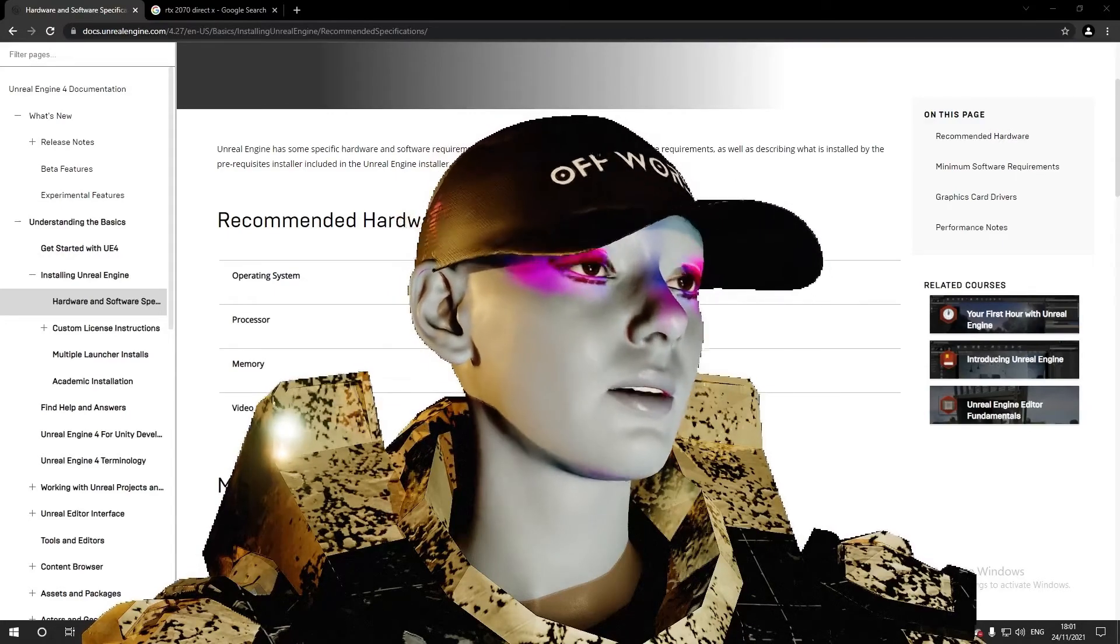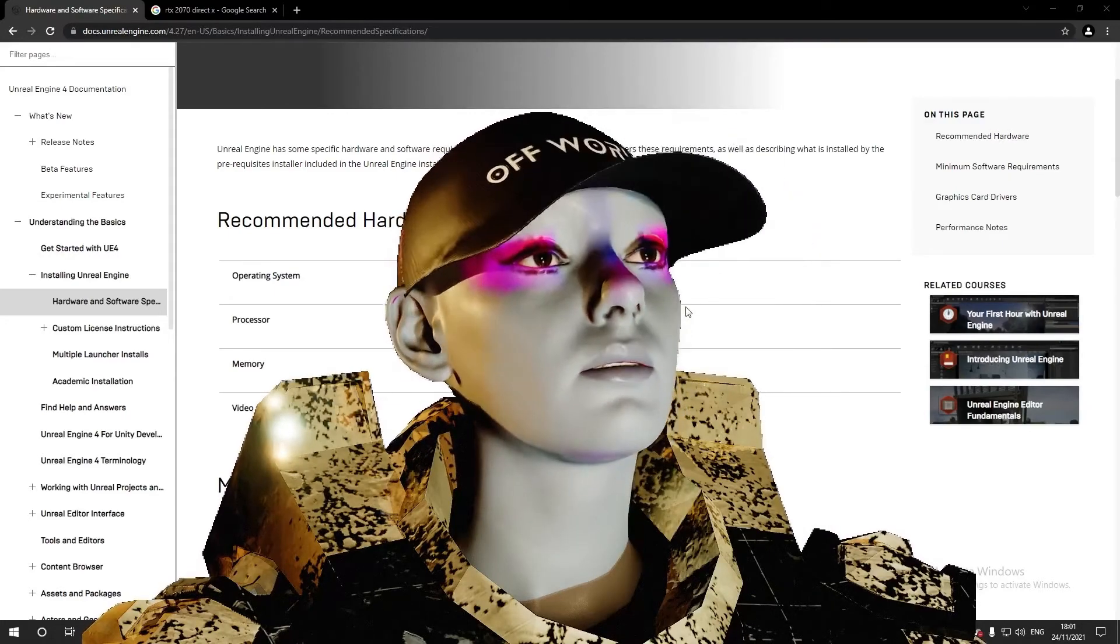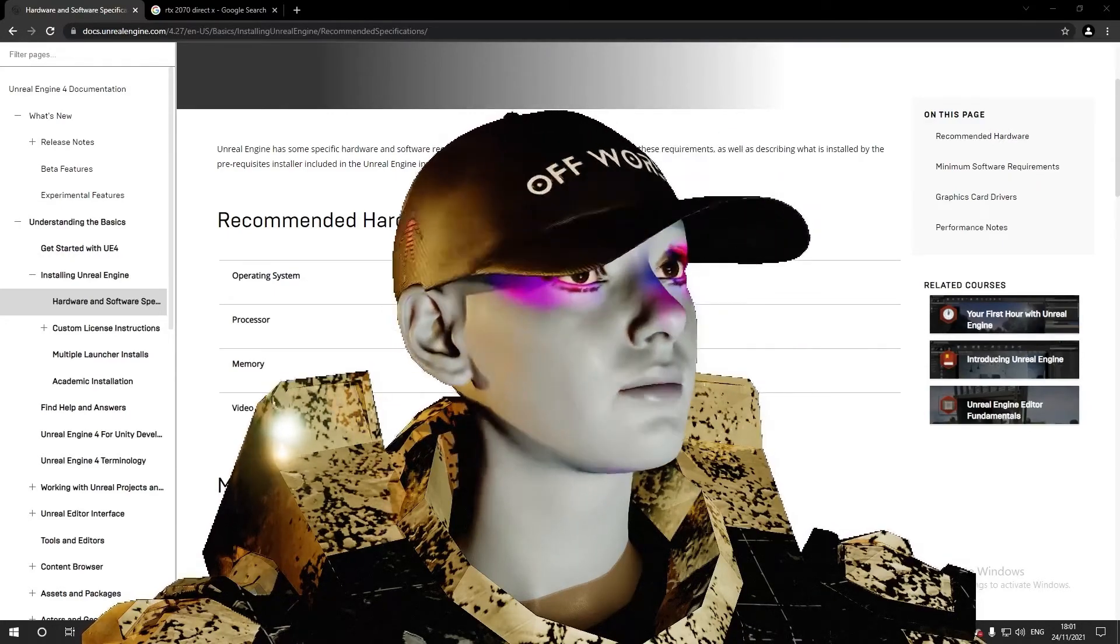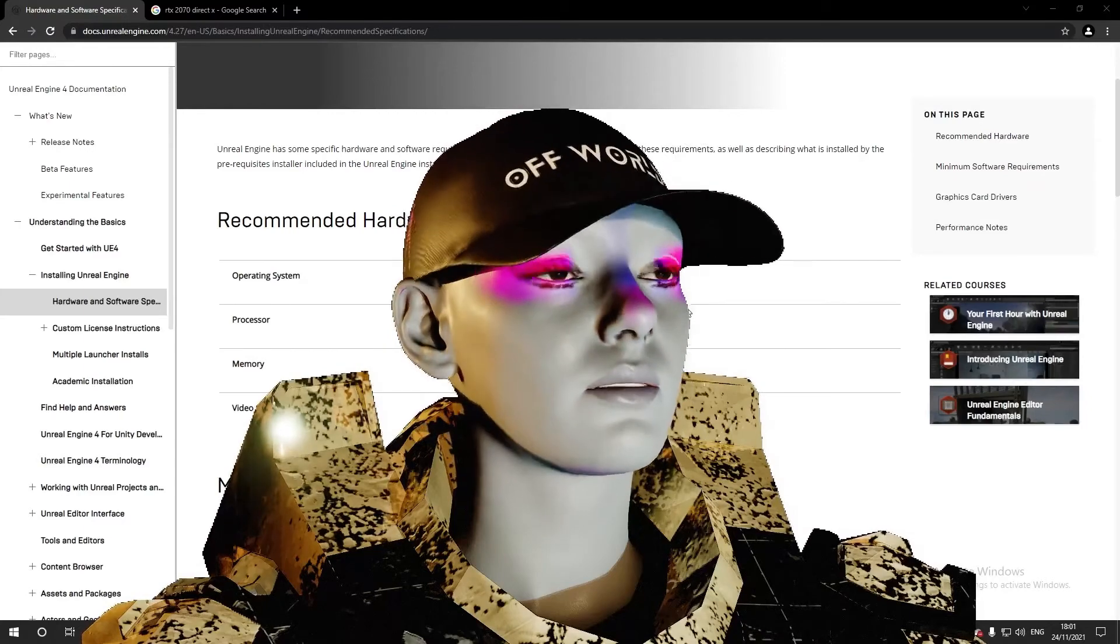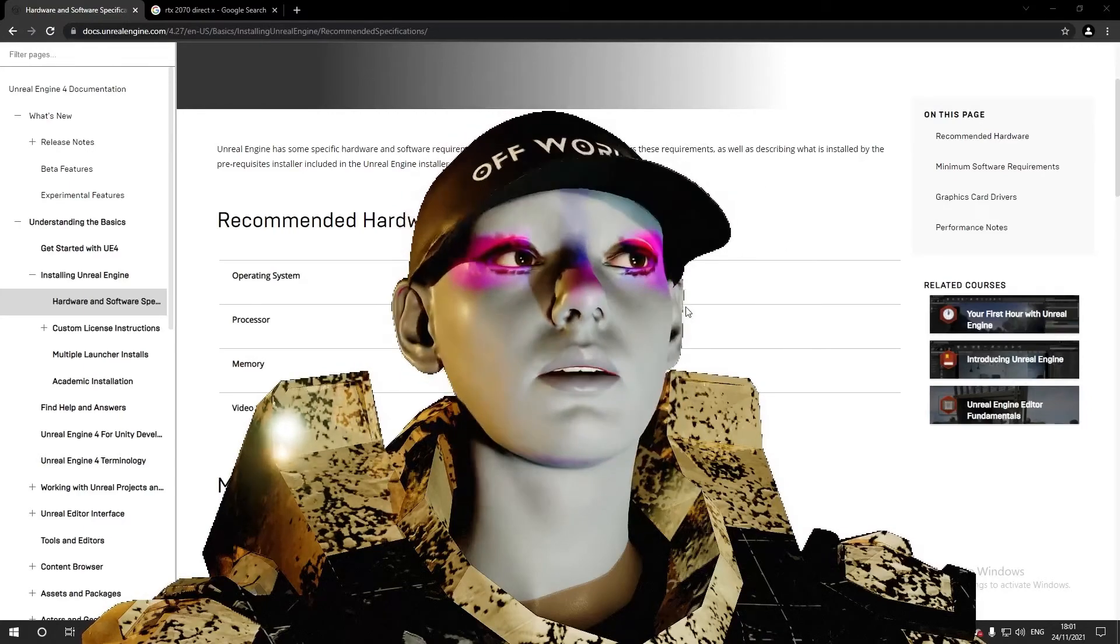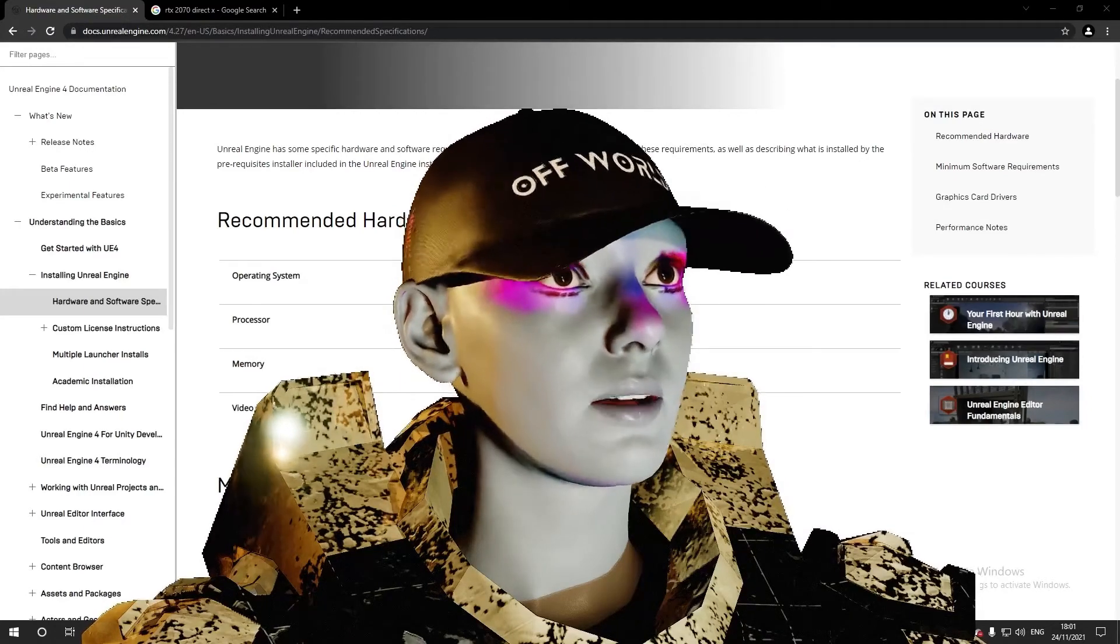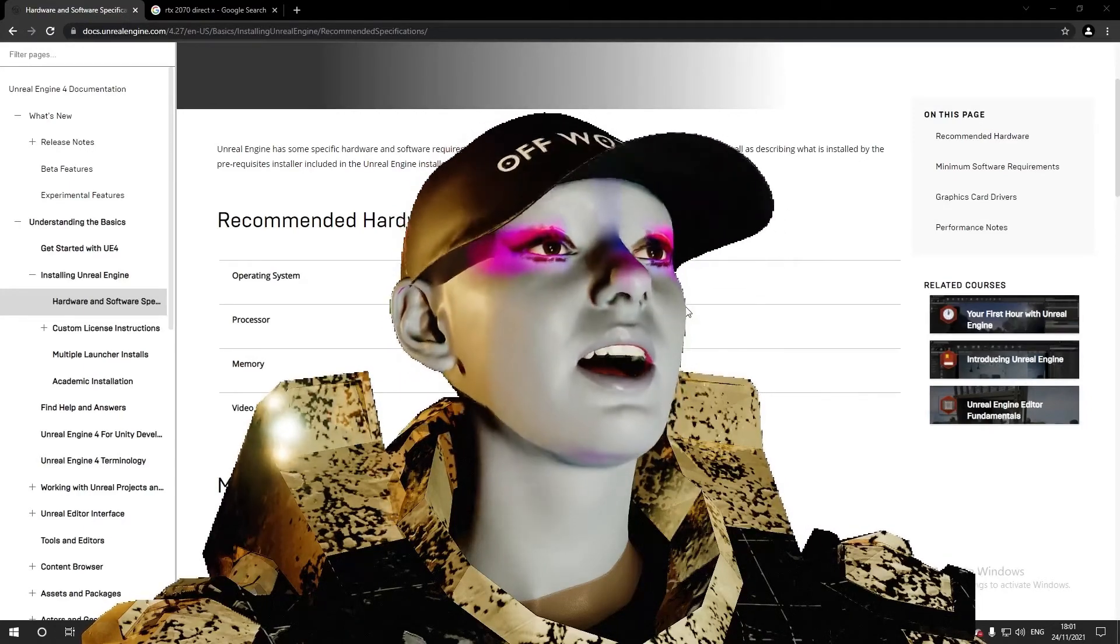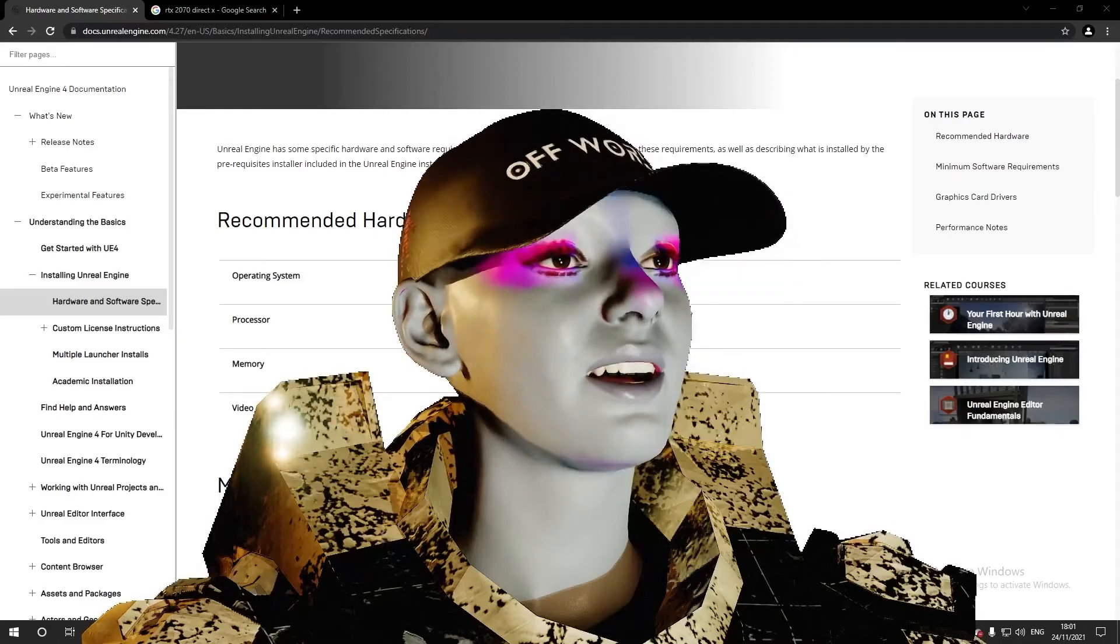Once you've checked all that out and you think you're good to go, we'll go to the next step and download Unreal. So catch me in that video, cheers.